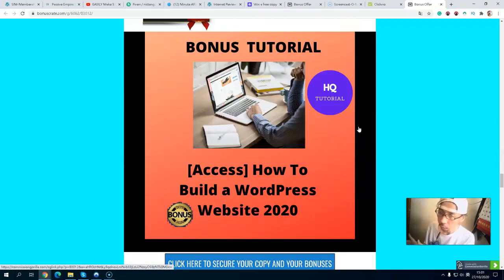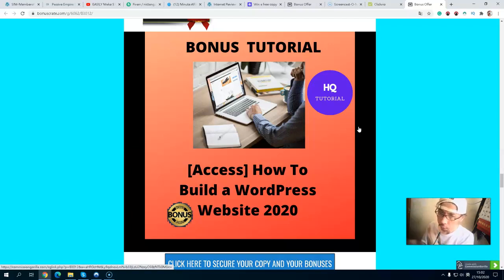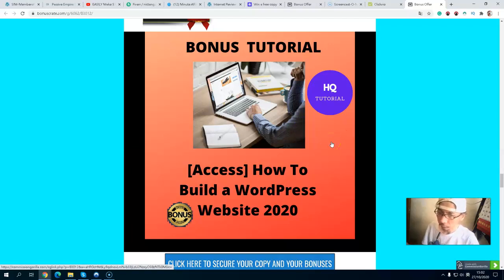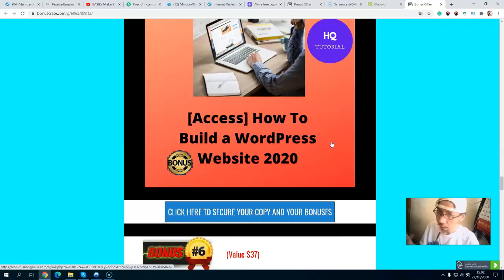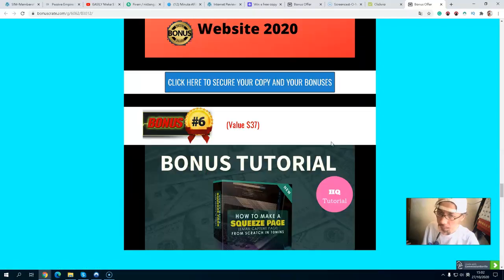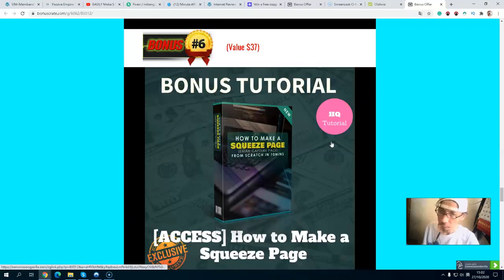Bonus number five: you will get training on how to build a WordPress website. If you have no website and no idea how to do it, this training will teach you everything. It is included in a short version of about 30 minutes and a long version of about two hours. If you outsource someone to build a WordPress website it can cost between $100 and $300, so this training will save you money.